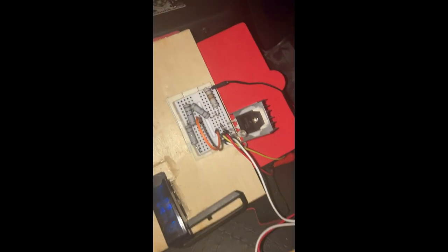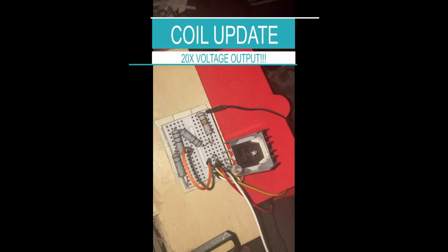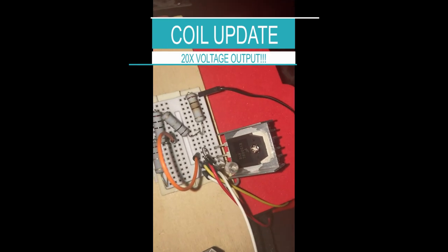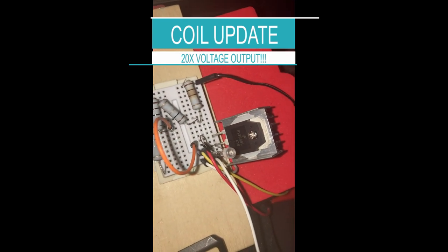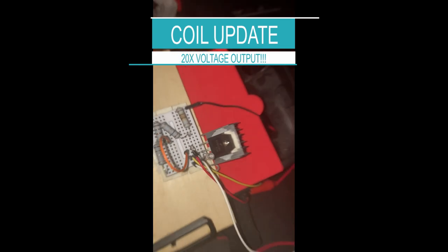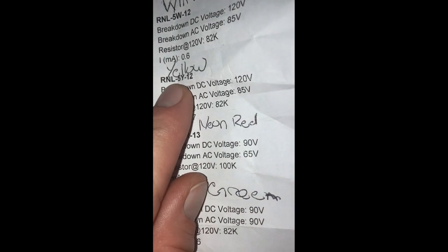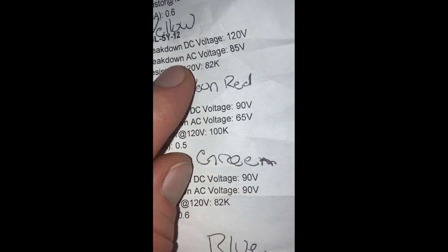All right, so we have a yellow neon lamp in there, which has the breakdown voltage for DC at 120. So let's look at the sheet here. It's the RNL5Y12.